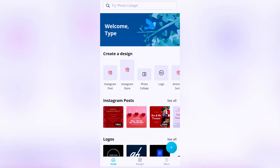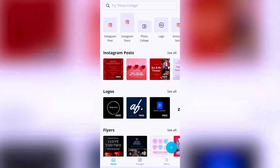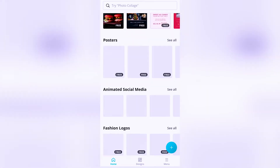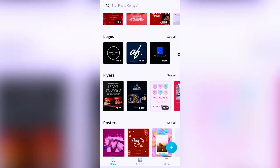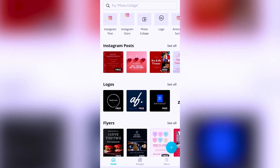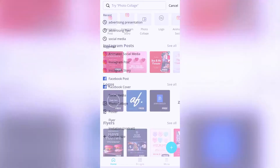I'll assume you've already downloaded the Canva application from your Google Play Store or Apple Store. This is how the Canva interface looks. Since we're running an ad, you go to the search bar right above here.